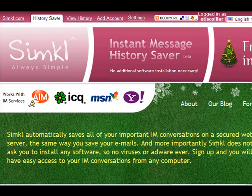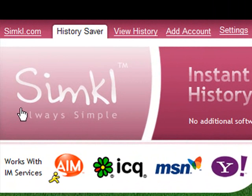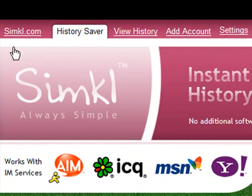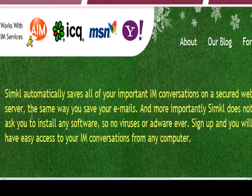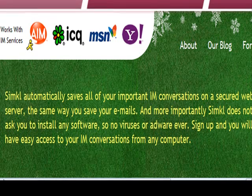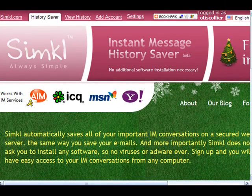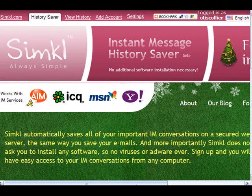And so I can't pronounce this. It's S-I-M-K-L. I have no idea what that stands for, but S-I-M-K-L.com. And as you can see, it automatically saves all of your important instant message conversations on a secure web server. So that's really neat that it actually does that for you.